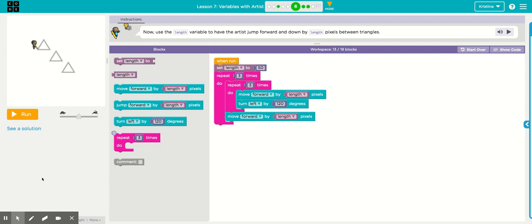Hi, this video is a tutorial for Lesson 7, Course F, Steps 6 through 9. All right, here is Puzzle 6.